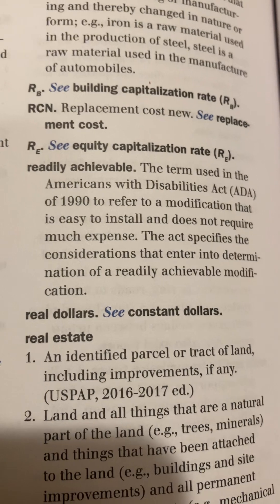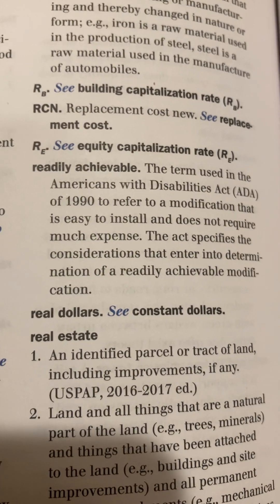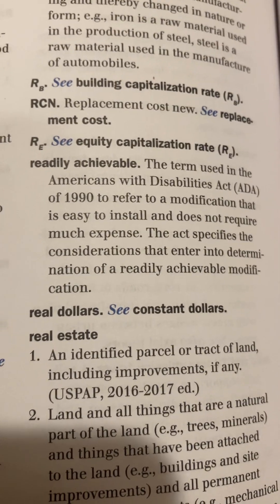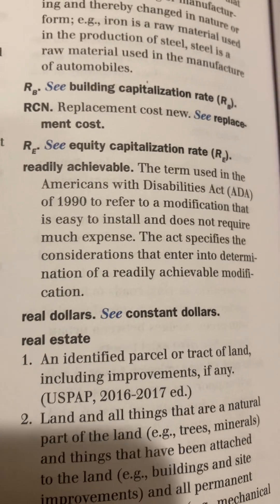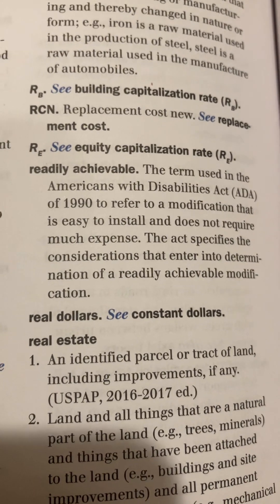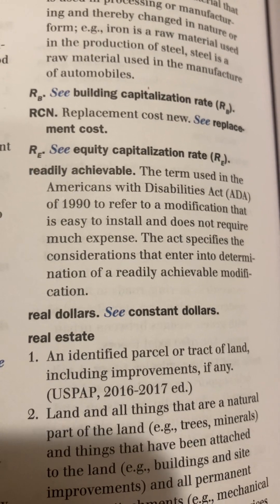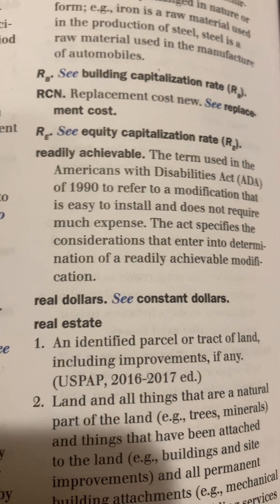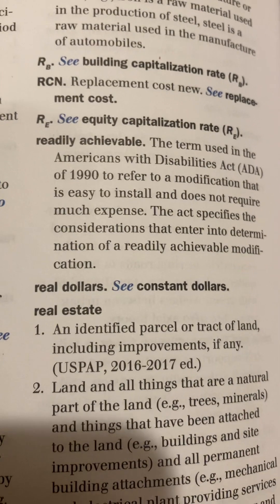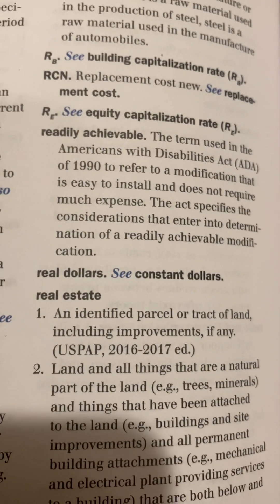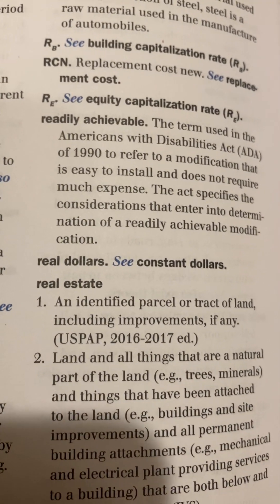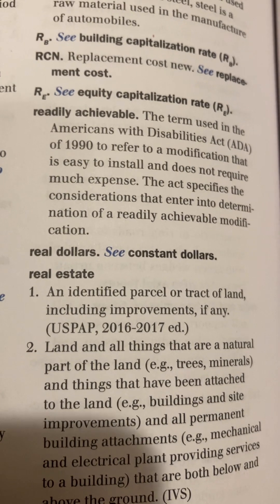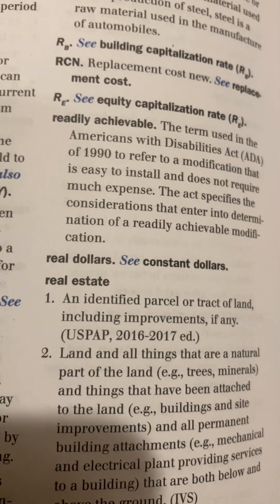Readily Achievable: The term used in the Americans with Disabilities Act (ADA) of 1990 to refer to a modification that is easy to install and does not require much expense. The act specifies the considerations that enter into determination of a readily achievable modification.